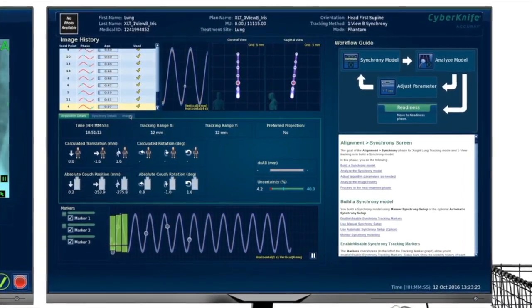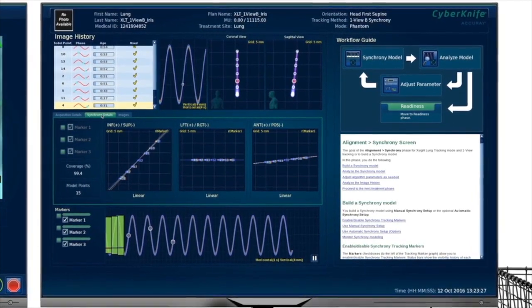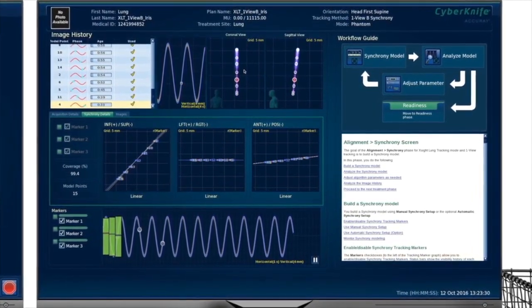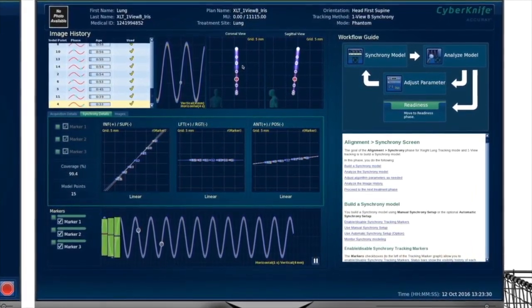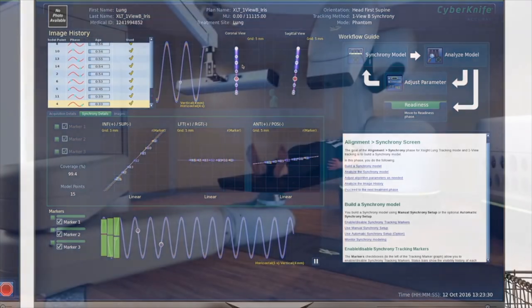During treatment delivery, the system automatically acquires additional X-ray images, continually validating and updating the correlation model. The images and the model are carefully monitored by the clinical team via the treatment delivery software's intuitive display.